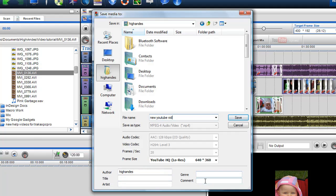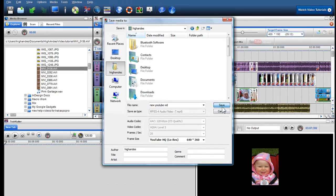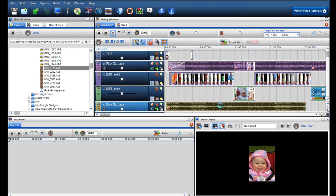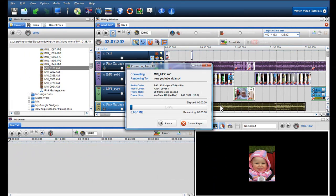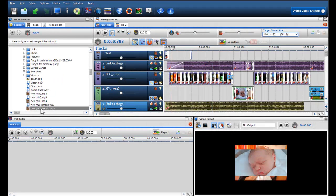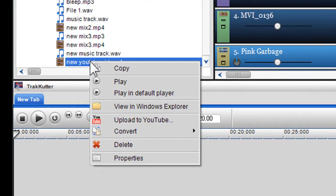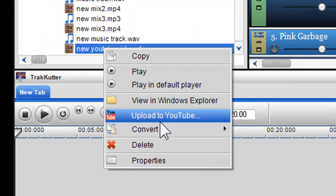When happy, click save and my file will be converted and presented in the media browser. I can now right click on this file and directly upload it to YouTube.